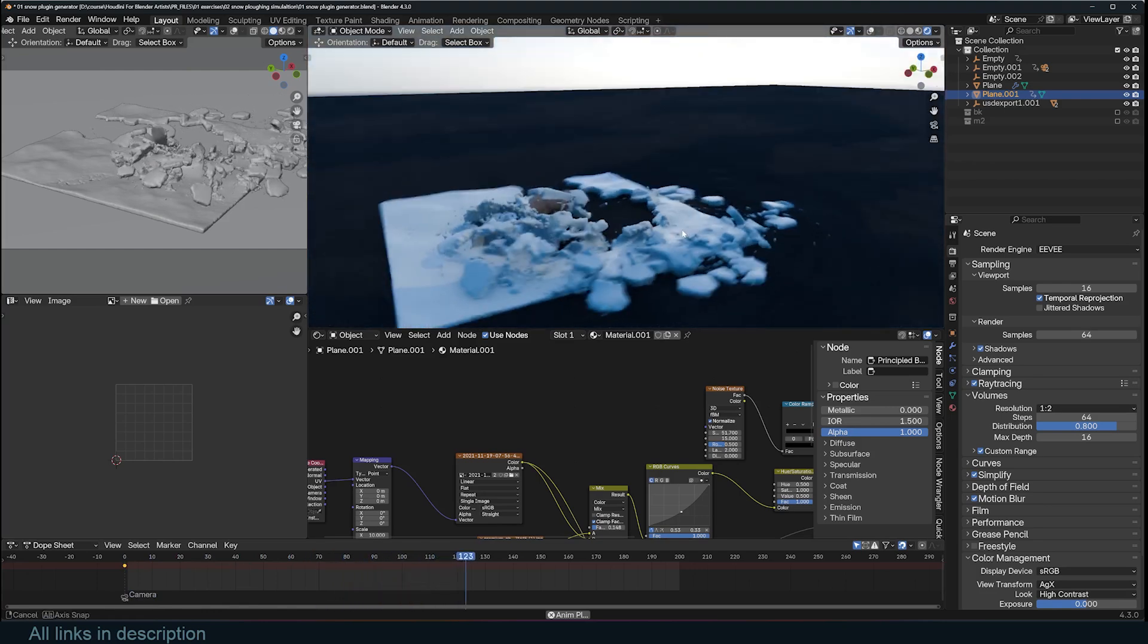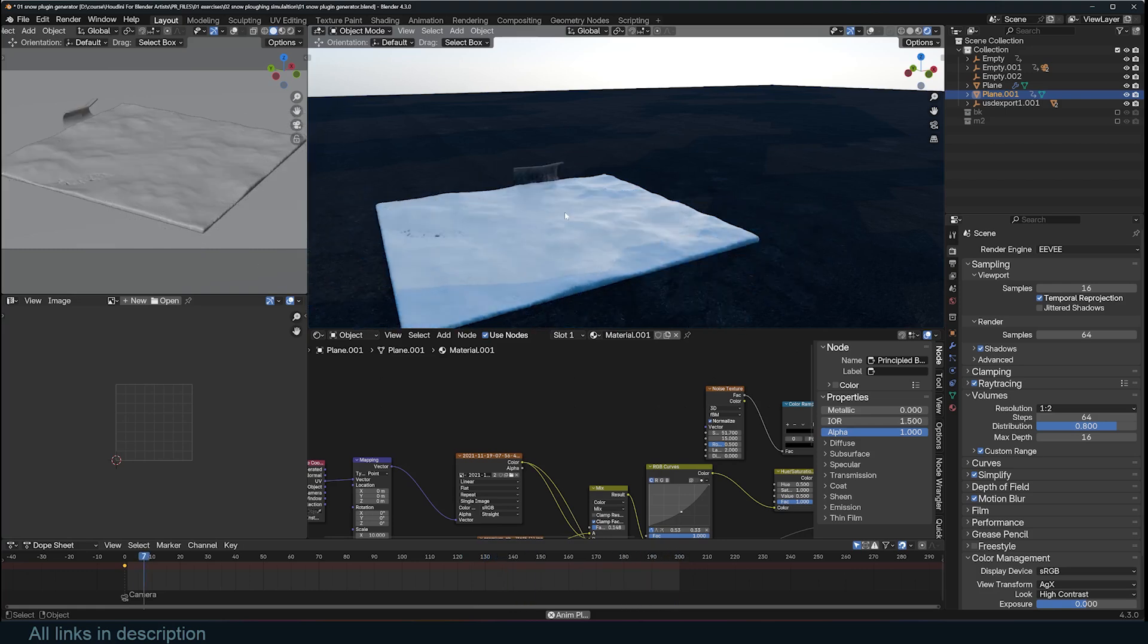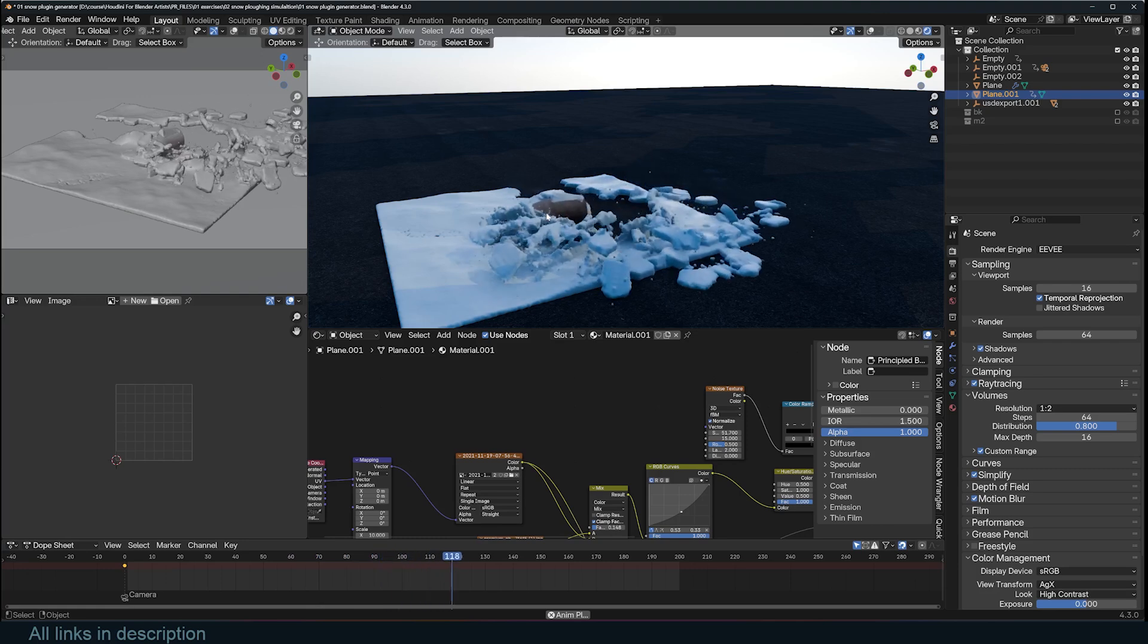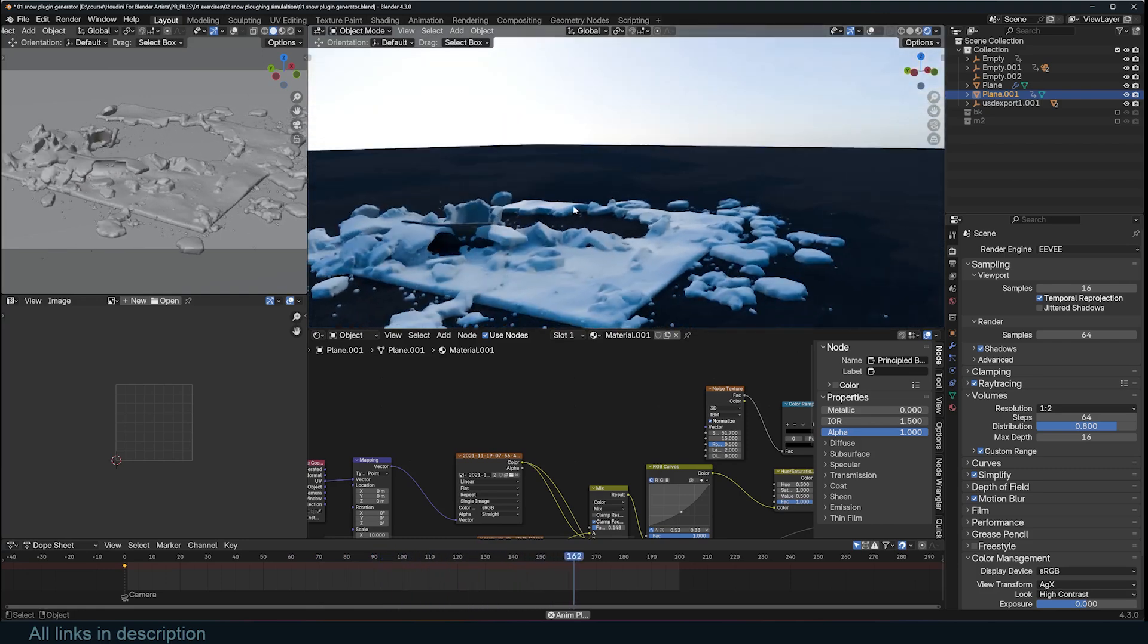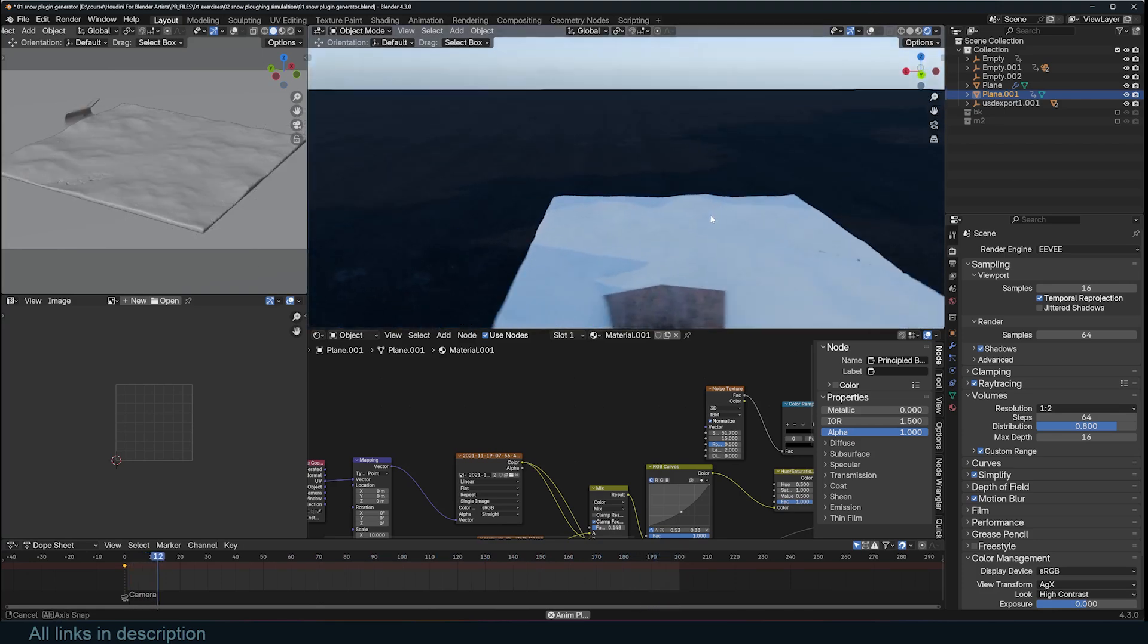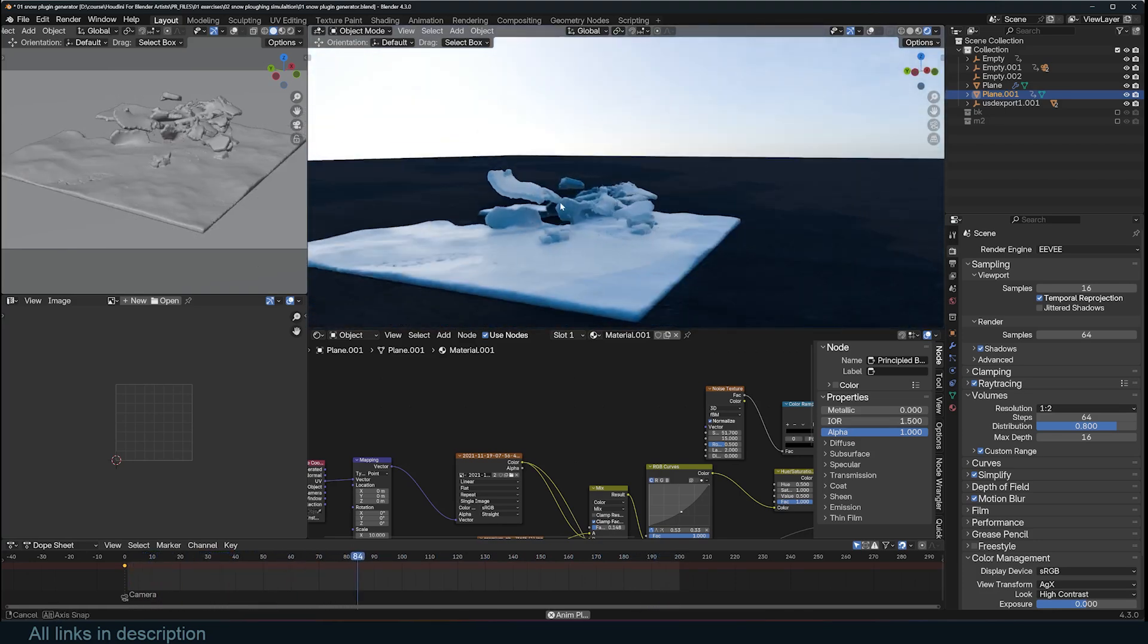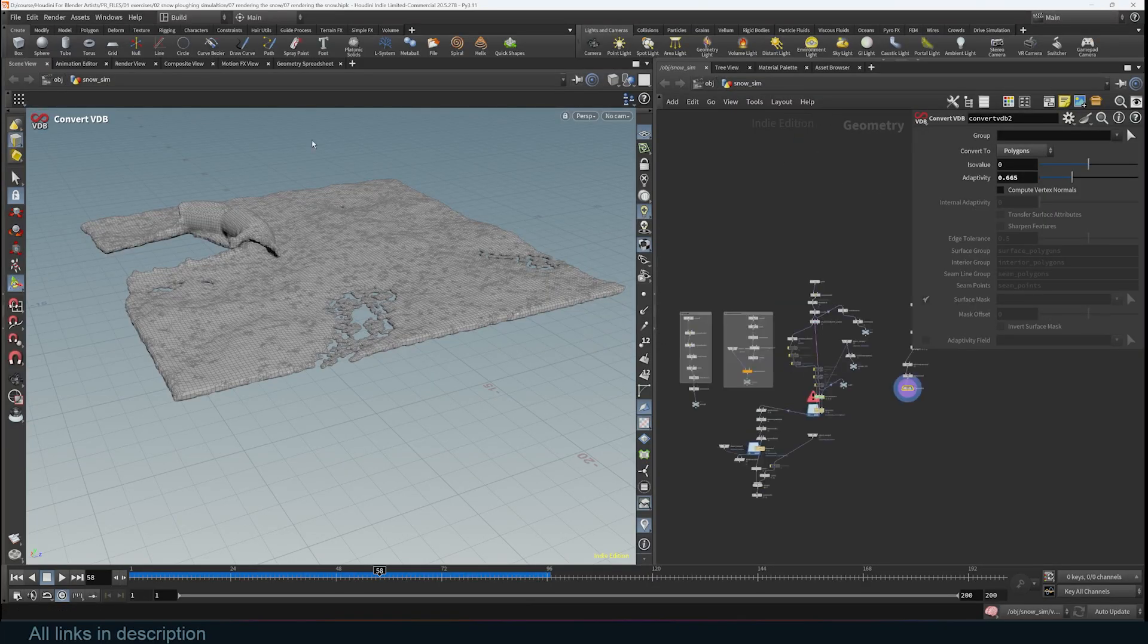Houdini is going to become part of my workflow quite a lot because I think it's one of the most powerful 3D tools out there. The great thing is that it's very much compatible with Blender or within the Blender workflow. So if you're using Blender, Houdini is just an additional tool you could use to make Blender even more powerful.